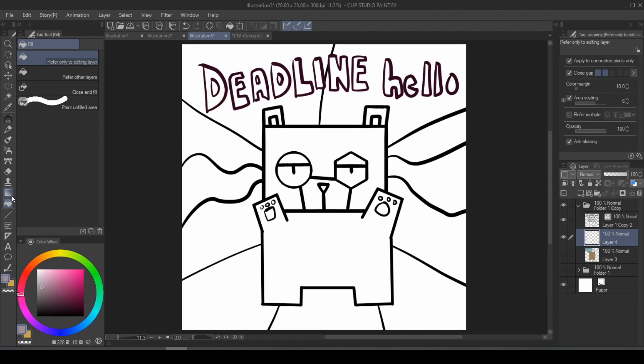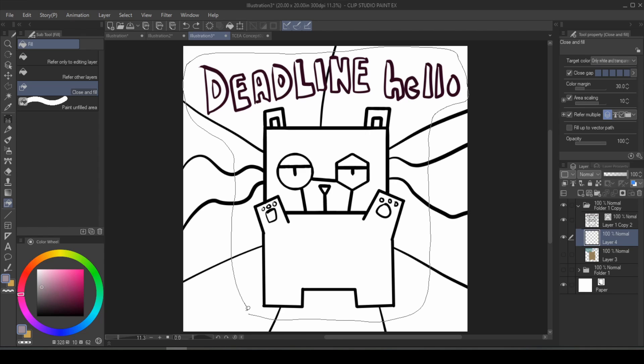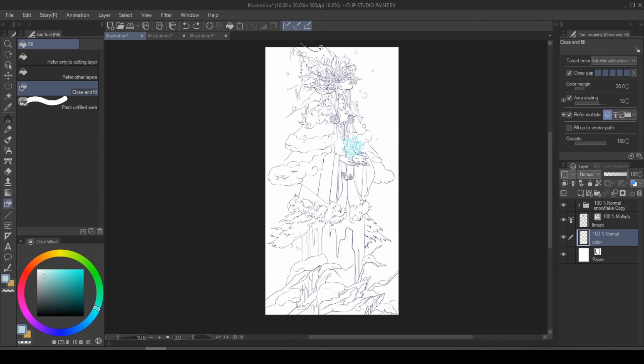First of all, you'll want to look for the paint bucket tool, and then you'll want to search for close and fill. Close and fill is an auto target feature that fills all areas that you close completely around.